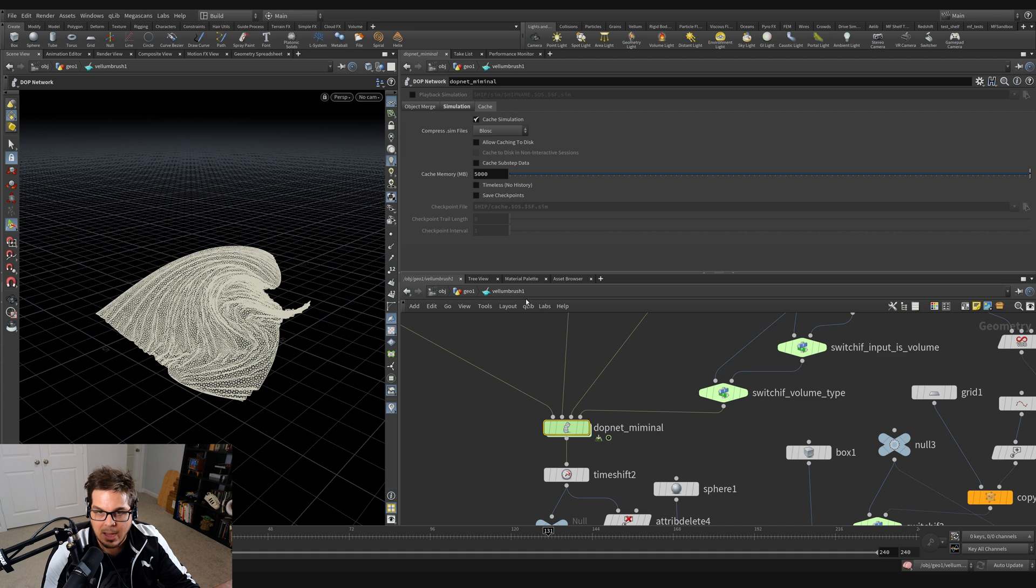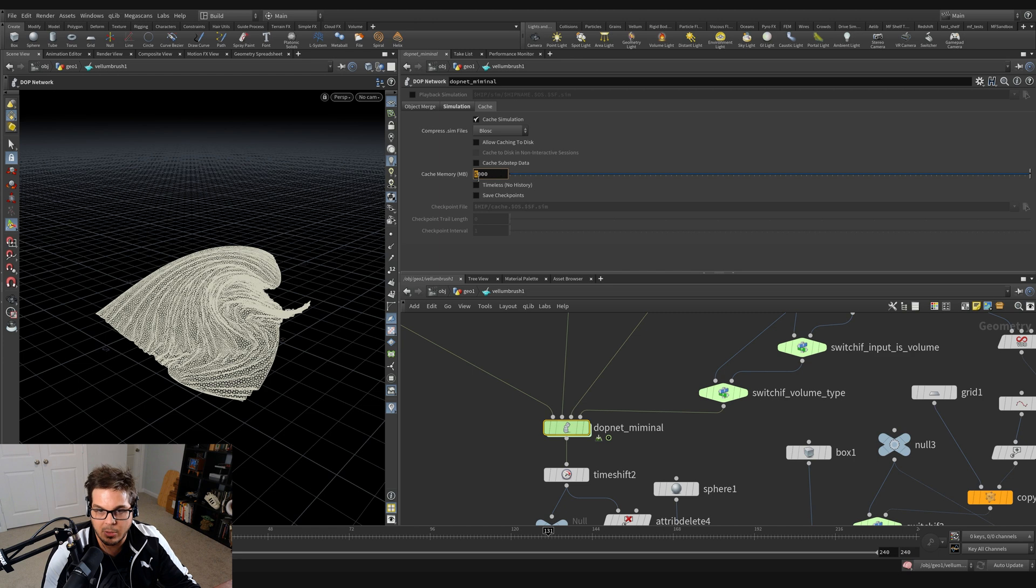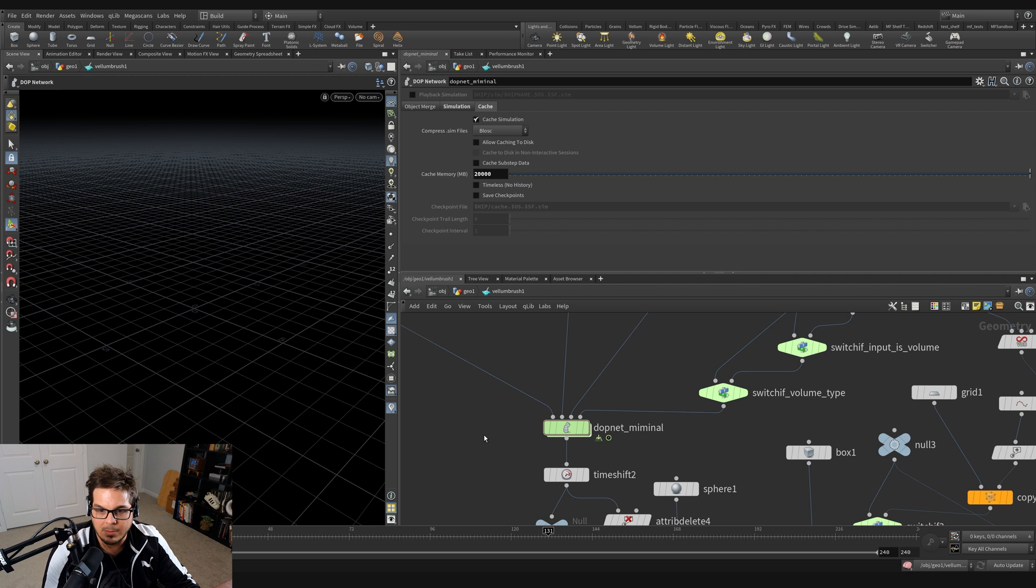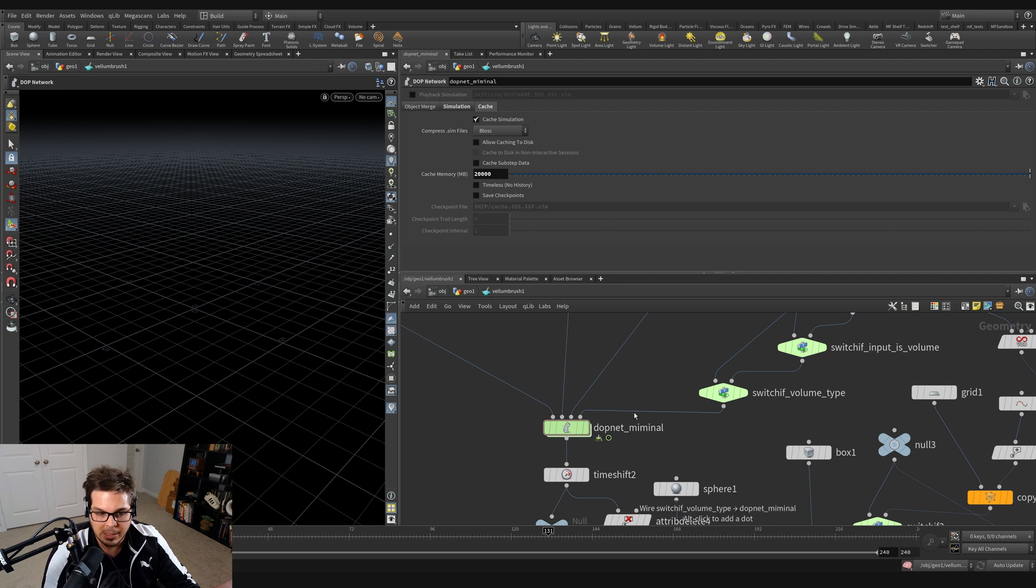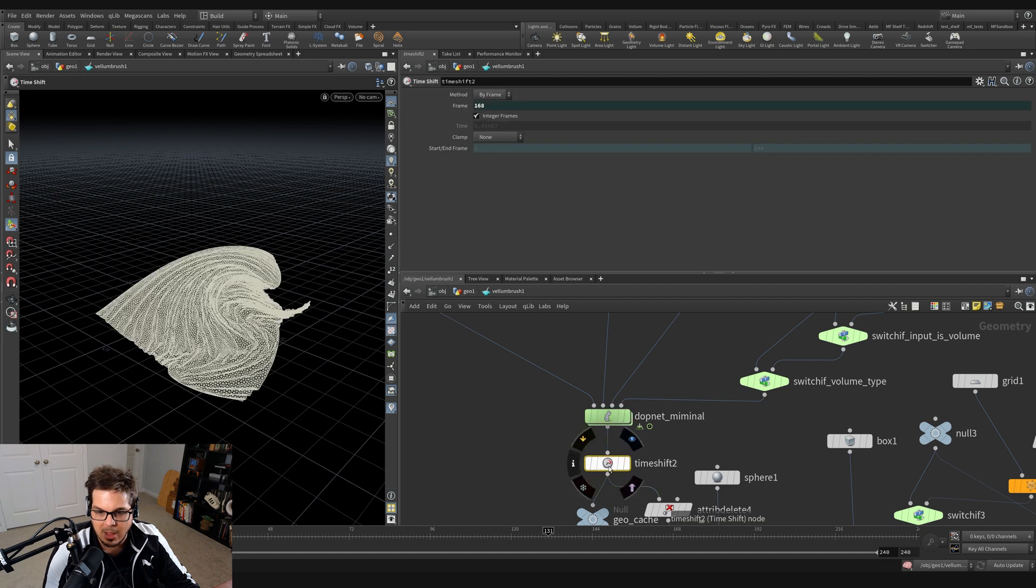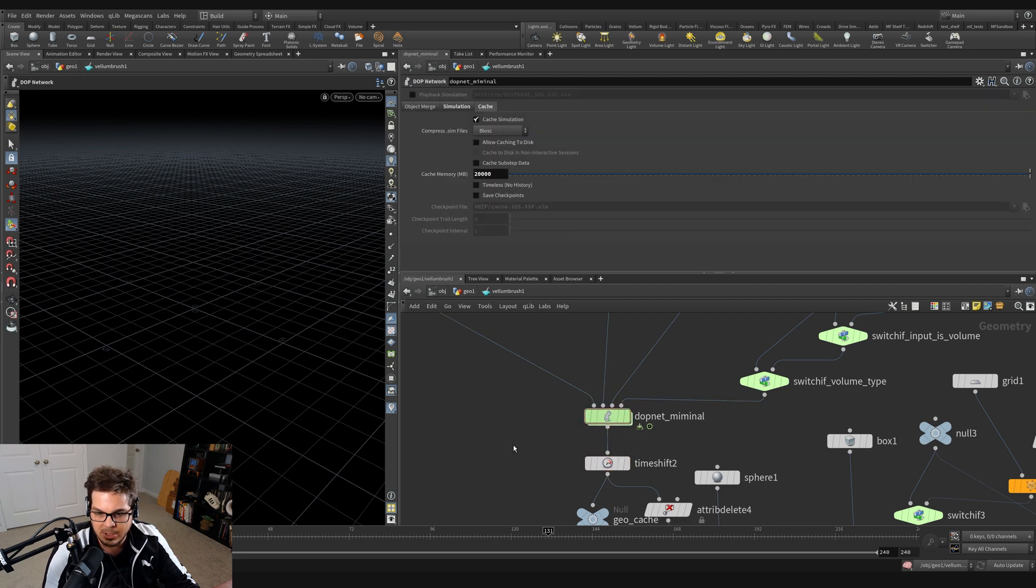I'm going to crank mine up to 20,000 megabytes so I have a lot of room to store cache data. Before this time shift that locks it to the current state of the simulation, I'm going to create a little null that I can grab onto. So let's throw down a null and wire in the DOP network. I'll name this grab Vellum cache.